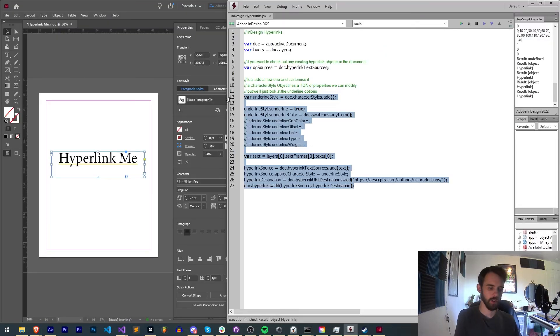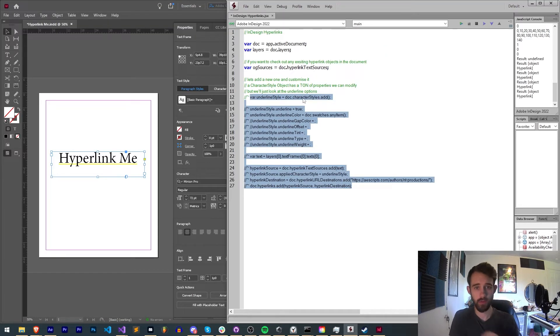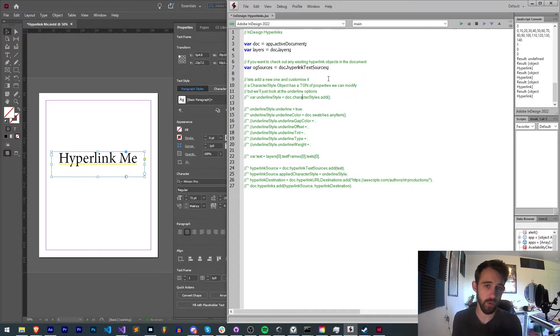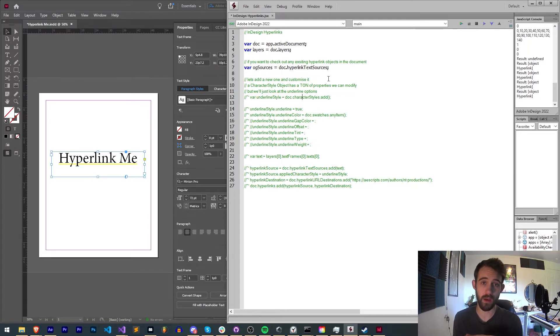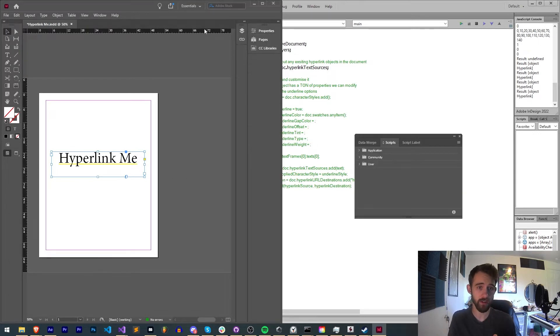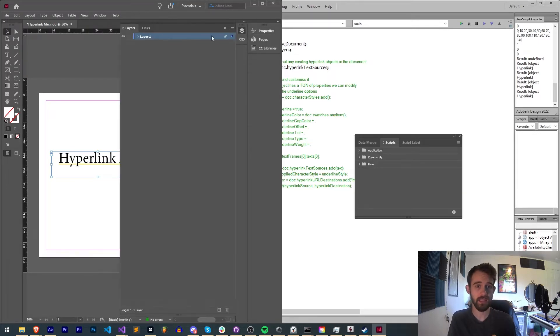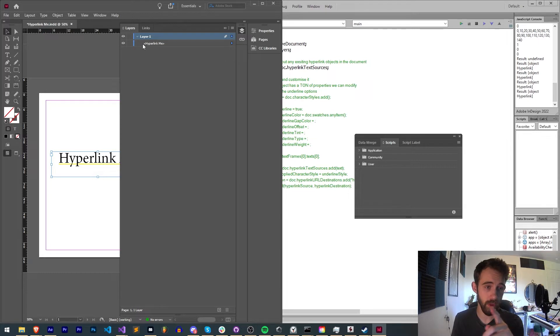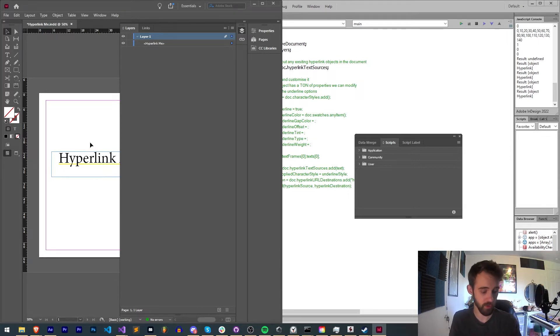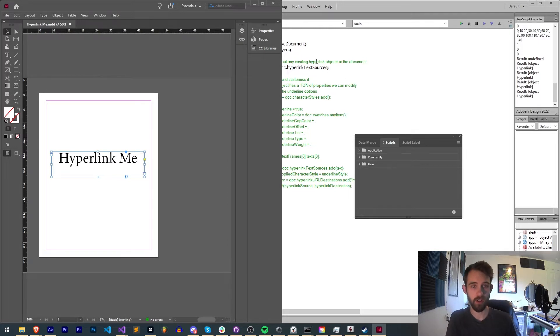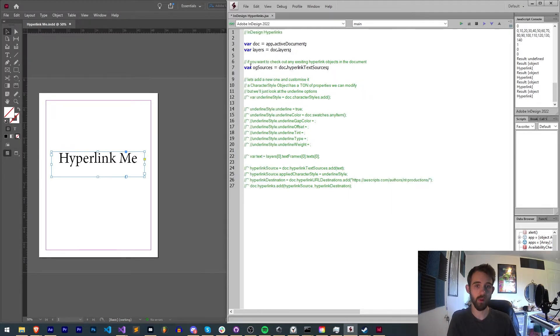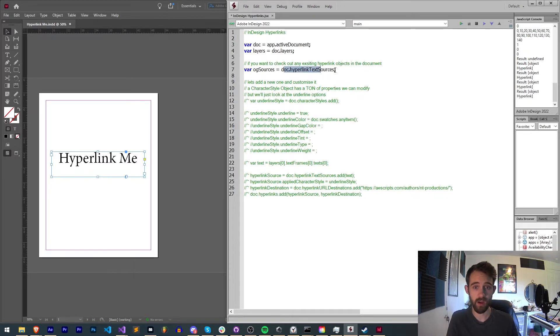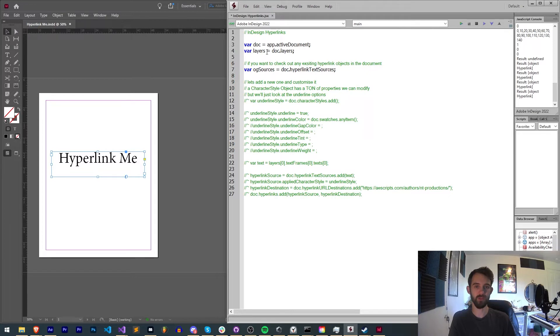All right so we're going to start going over this code and first how we can access text and then deal with the hyperlink type stuff. First I have it set up where we get our active document and all of our layers. In this case we're just going to assume we have a single layer with a text frame which we just have this text that says hyperlink me. So no hyperlinks already set up, but if you do already have hyperlinks set up you can get them all with doc.hyperlink text sources.